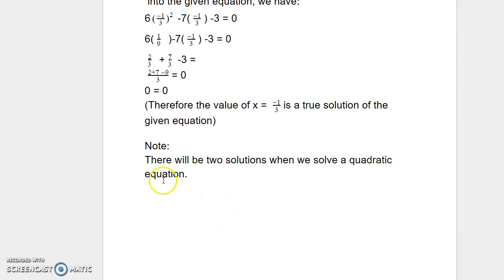There will be two solutions when we solve a quadratic equation. In my next video presentation, we will be solving more problems using the quadratic formula.